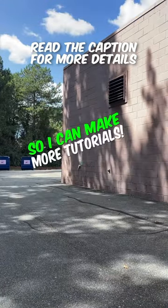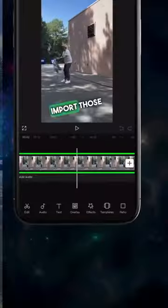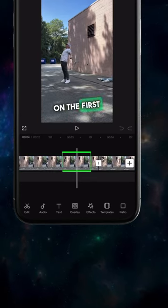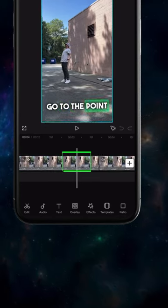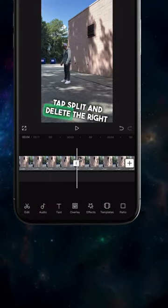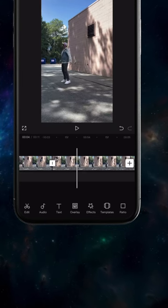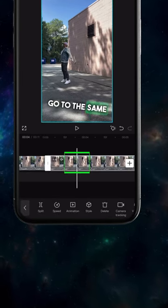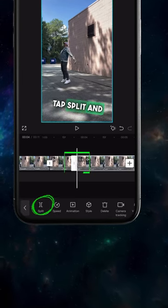Import those clips into CapCut. On the first clip, go to the point where you react, tap split and delete the right side. On the second clip, go to the same point, tap split and delete the left side. This will create a match cut.